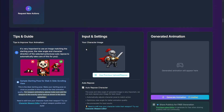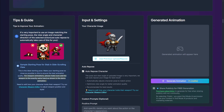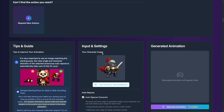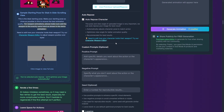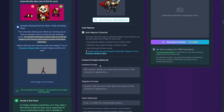If we continue scrolling down, you'll see some tips and guides. It's very important that whenever you want to upload an image, it should be in the idle pose or start pose. You shouldn't be uploading action frames — it should be something similar to what I've uploaded here. Then you have more settings, and you can specify a positive prompt — basically what you want included, some details.